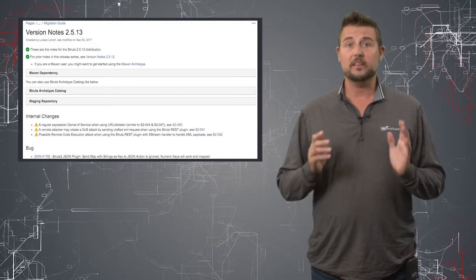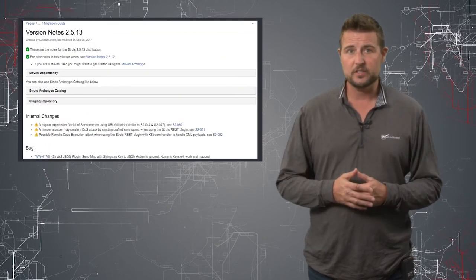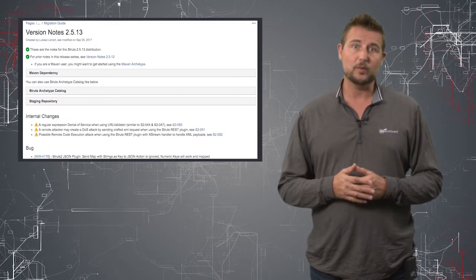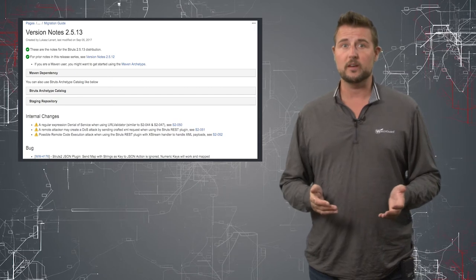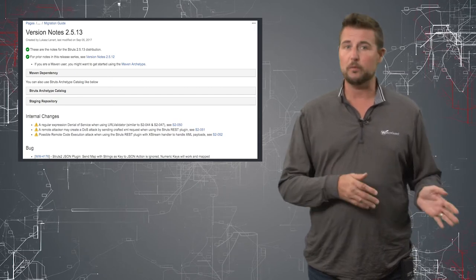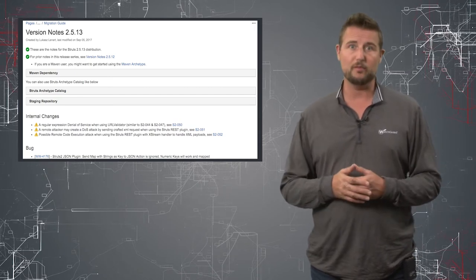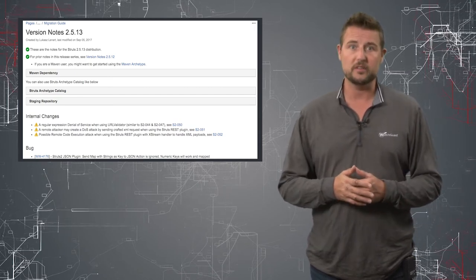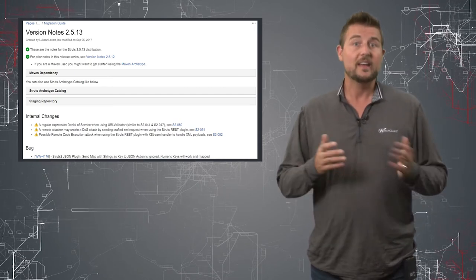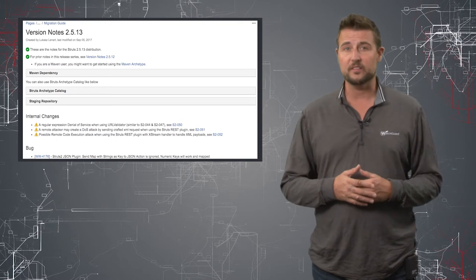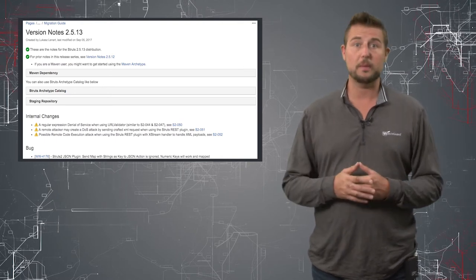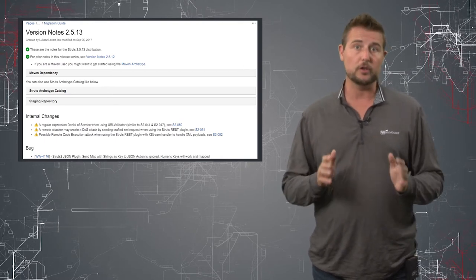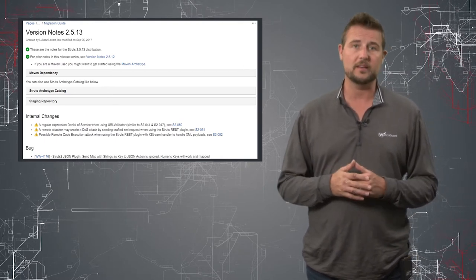Now the good news is the Apache Foundation developers have released new versions of the 2.5.3 and 2.5.4 versions of Struts that fix this vulnerability. So if you do use Apache Struts, you can go get those updates now.